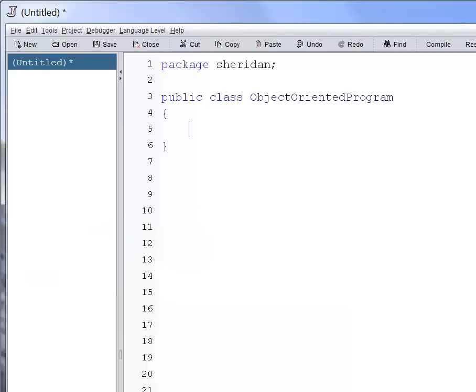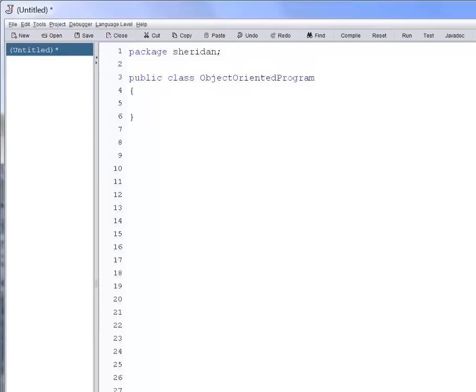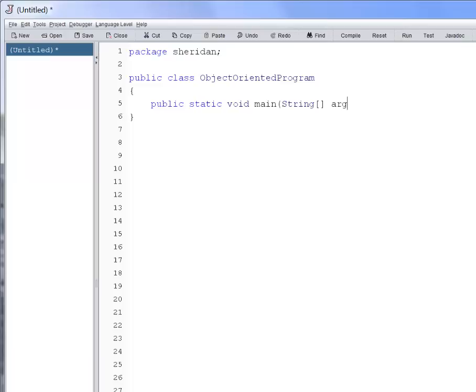Since our class represents the Java program itself, it must define the program's main method. Inside the class definition block, between the two curly brackets on line four and six, we'll start typing the main method. Public static void main, string square brackets, args closing the parenthesis, followed by the definition block, which is marked by curly brackets.